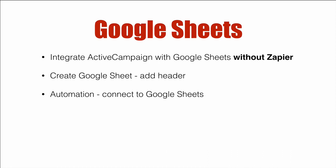You need to create a Google Sheet. I'm going to recommend that you have a header so it's easy to match up fields from ActiveCampaign to Google. And then we're going to run an automation that connects to Google Sheets and passes information. So let's dive right in.